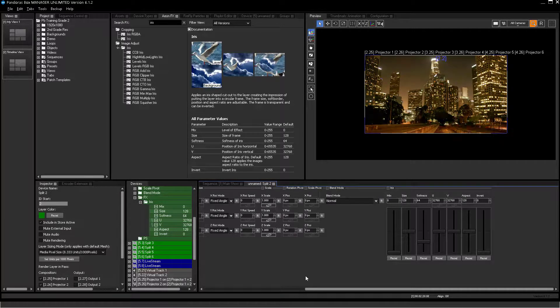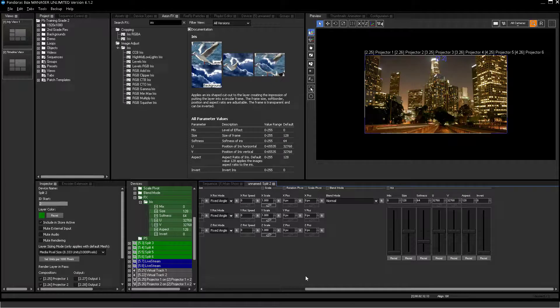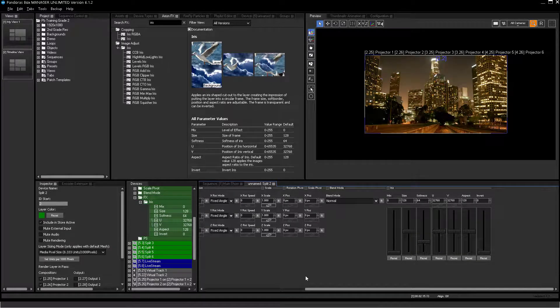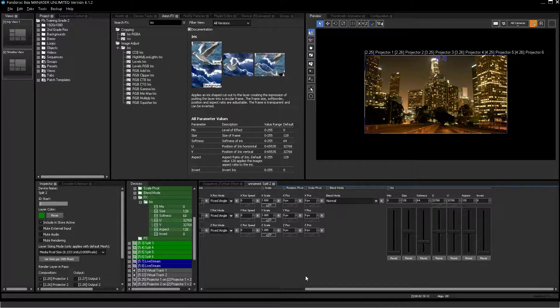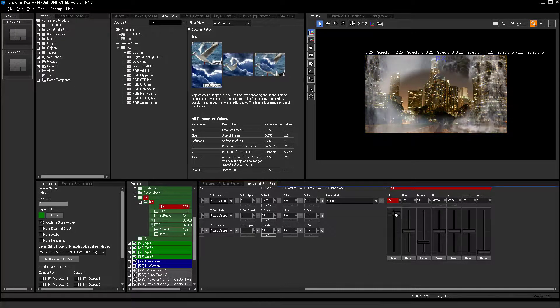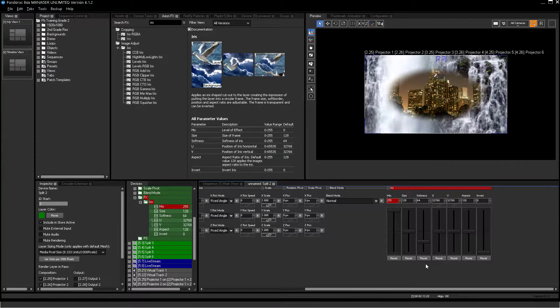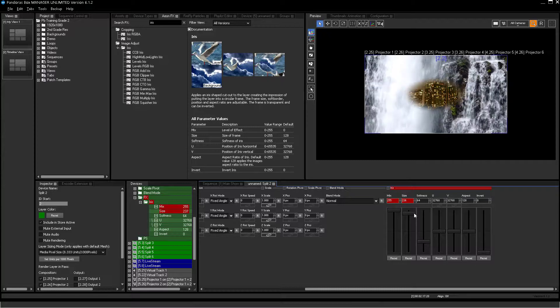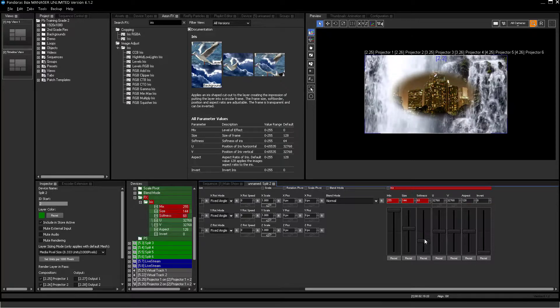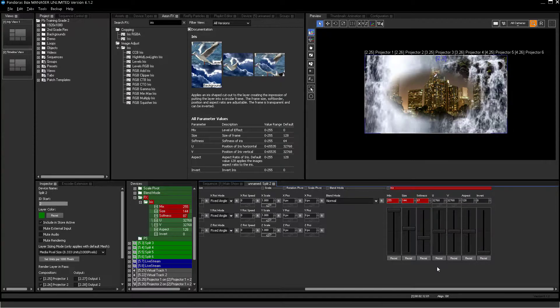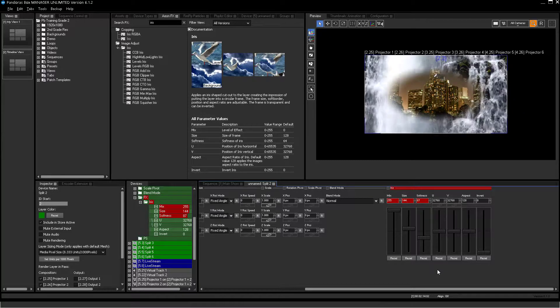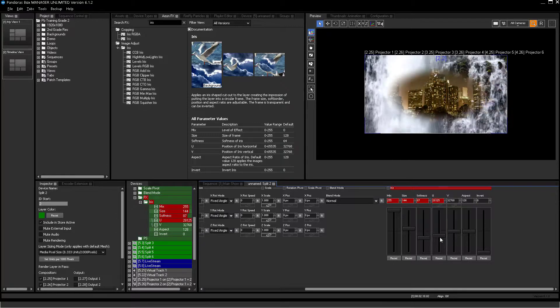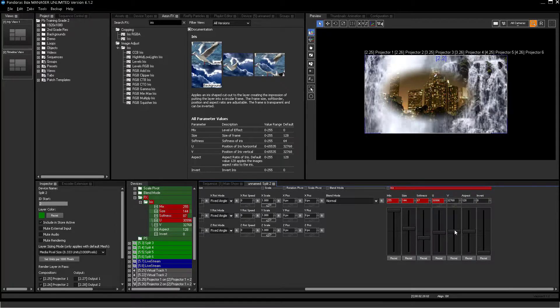Effects always have a mix parameter. This parameter either turns the effect on or mostly is used as an opacity parameter to add the effect to the source signal. If you turn it on, you can directly see the iris effect in action. The different parameters will influence the behavior of the effect. You may imagine that these parameters can also be controlled remotely and tracked position data is using the UV coordinates to reveal content on these positions.